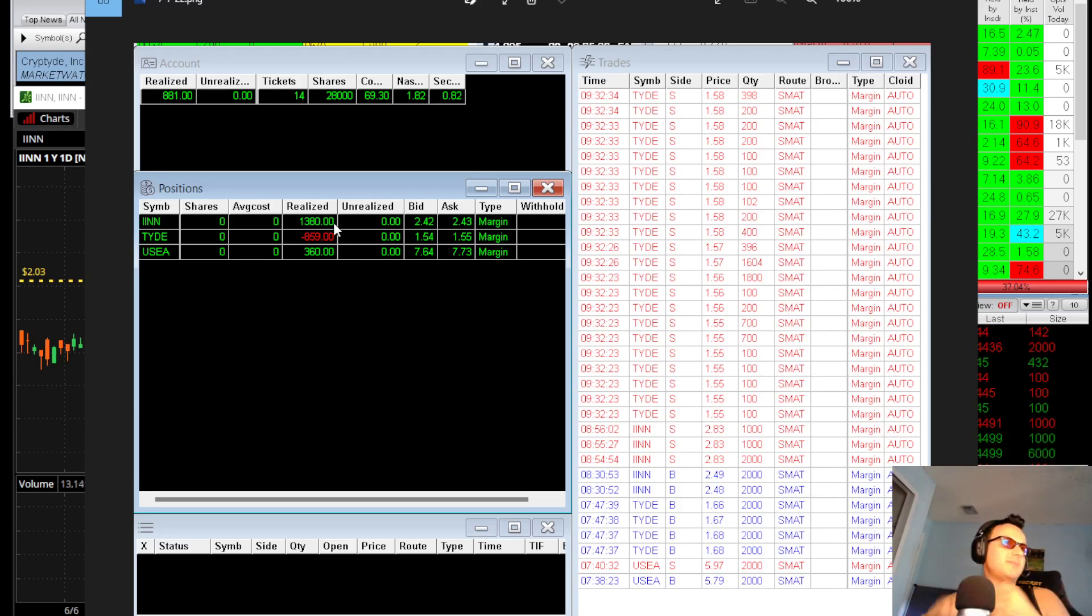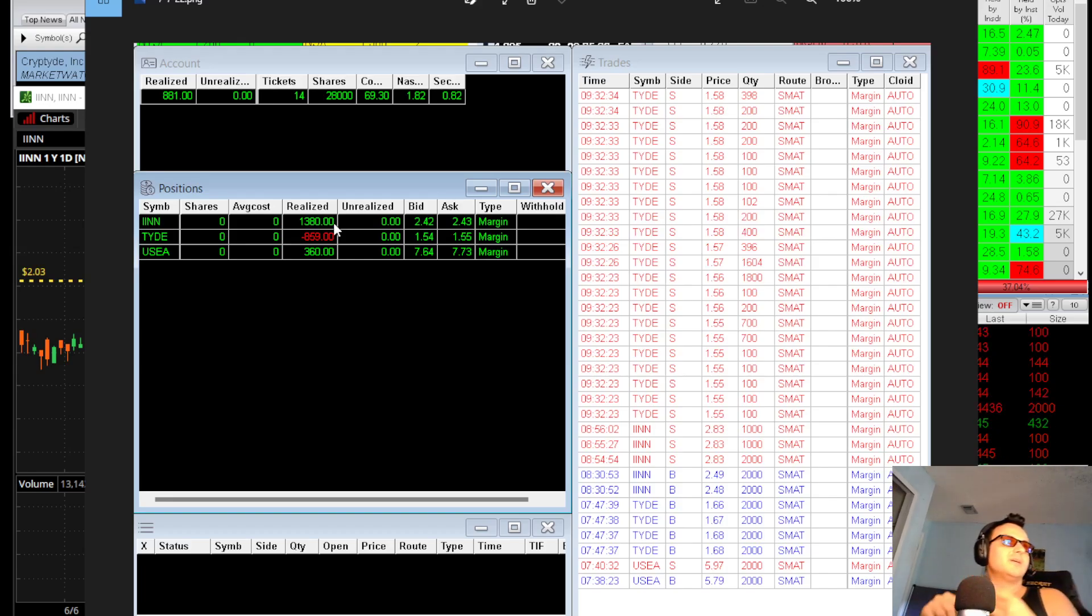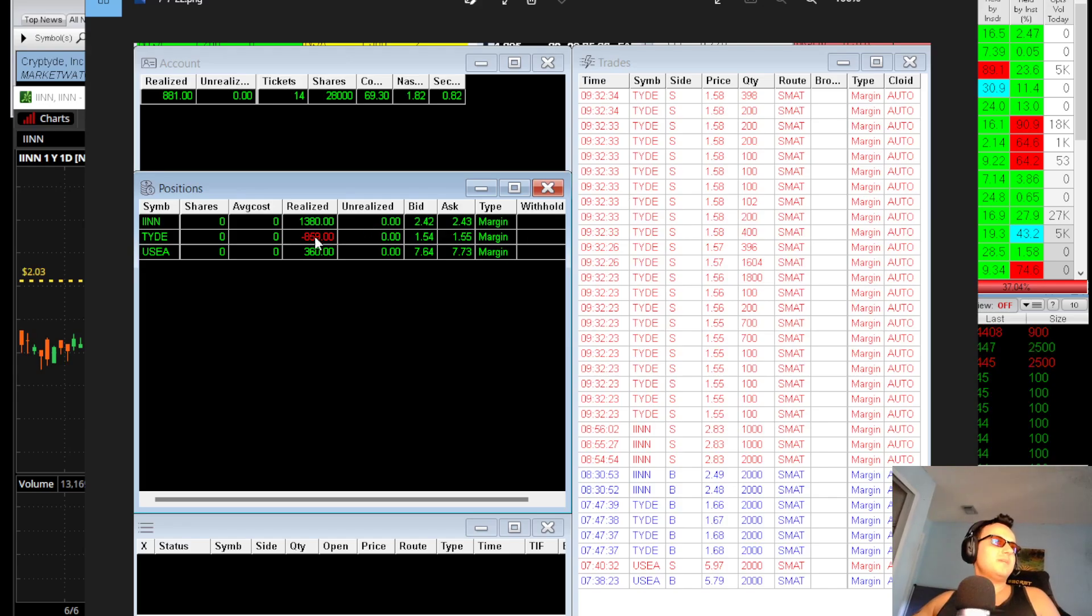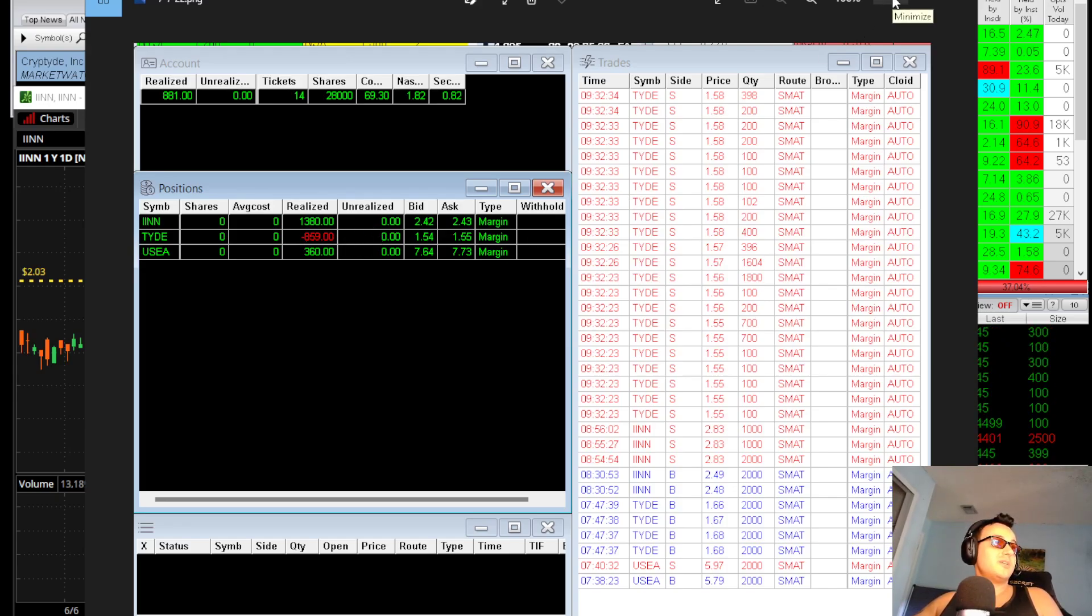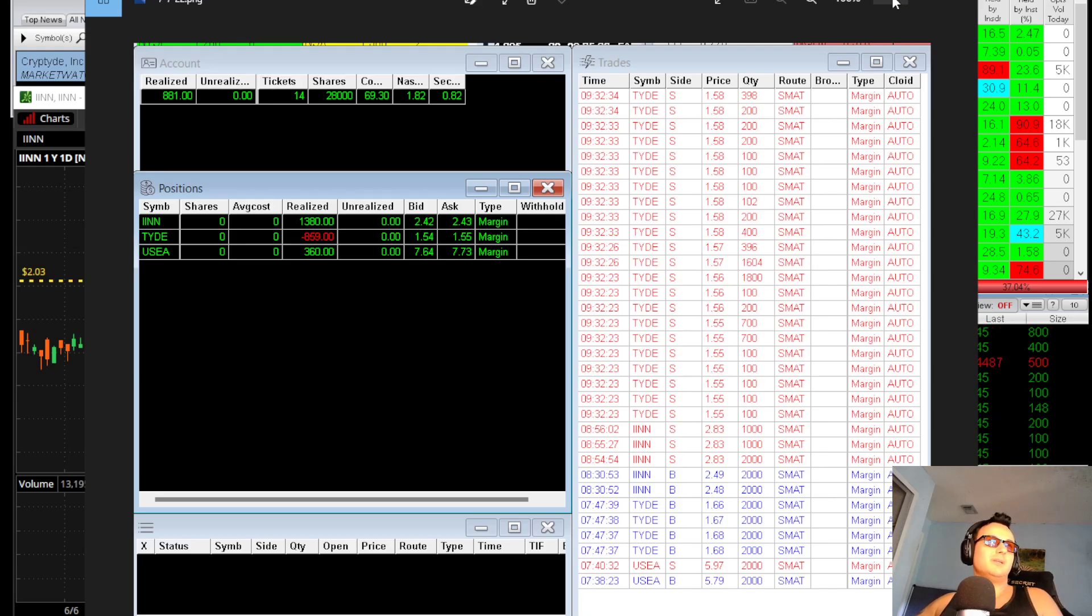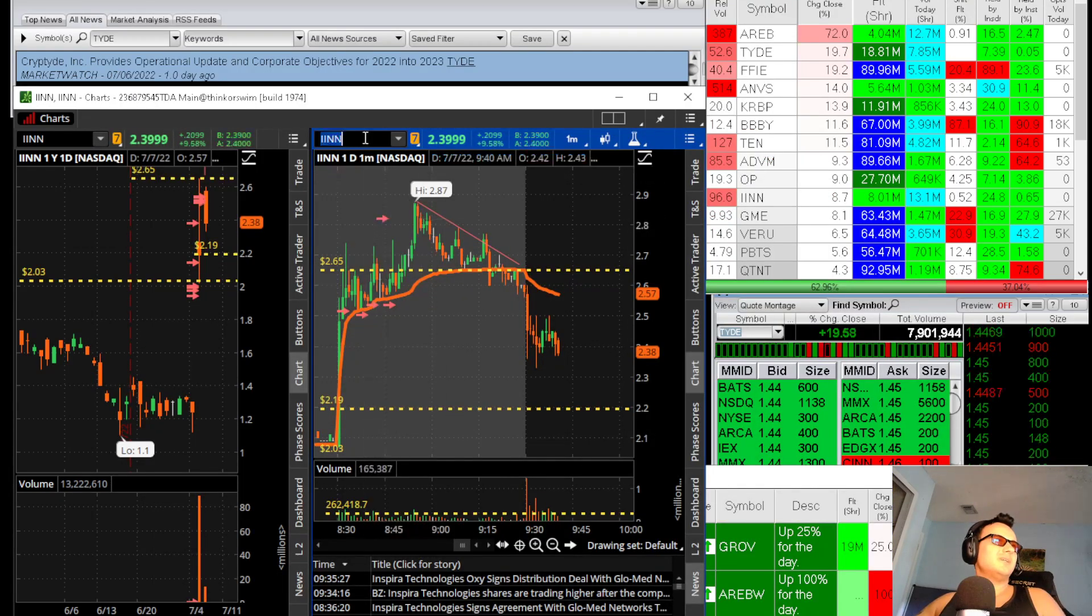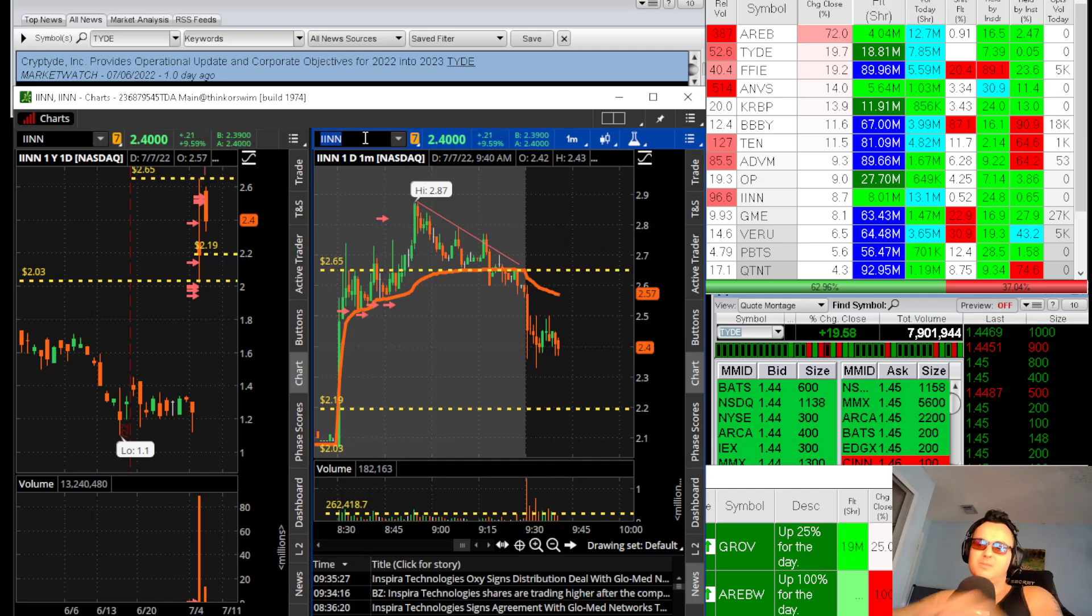My TIDE size was too high. I was wrong and then I was chasing. So I minimized the loss in TIDE, I made a buck on USEI, and I traded perfectly IINN. That's kind of it.